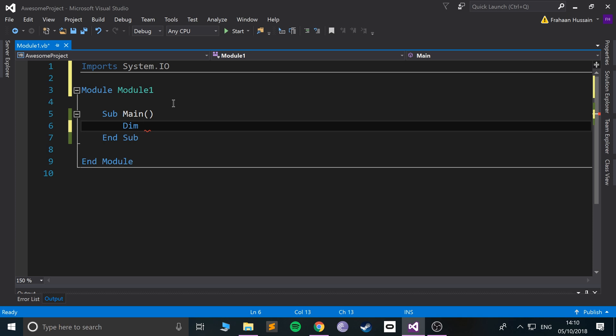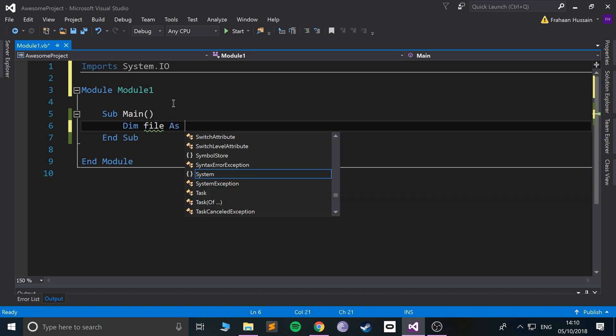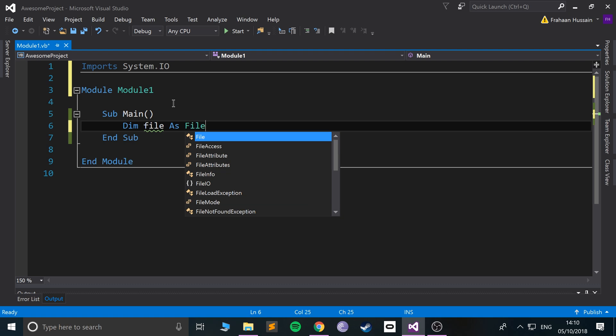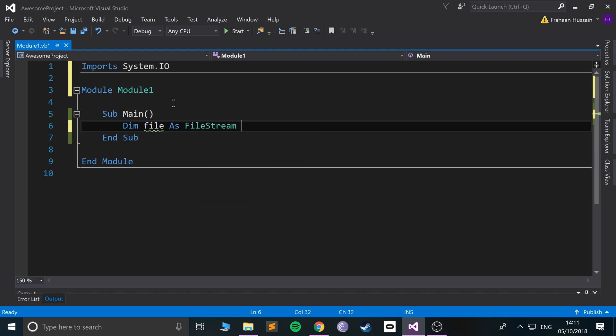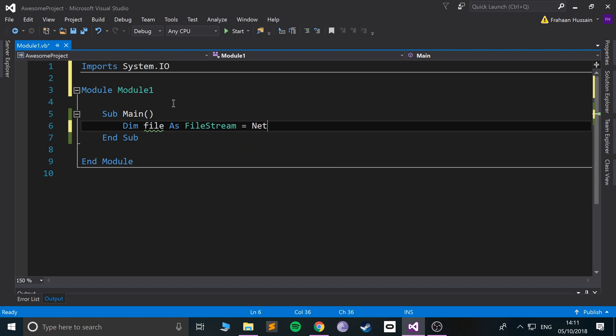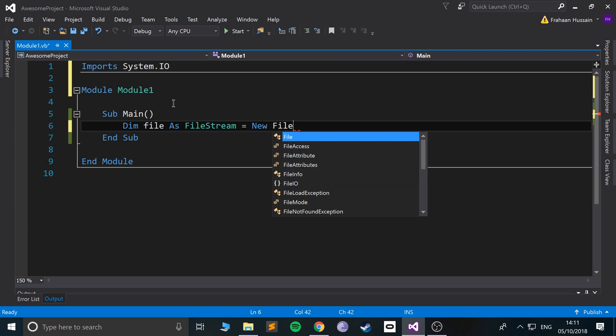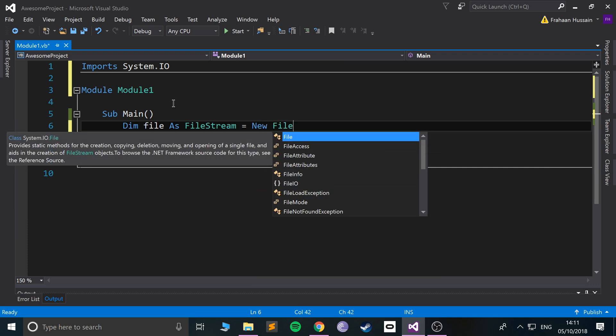Now, first of all we're going to dim, and this is going to be like the file stream. In pretty much all programming languages you use something called a stream to be able to get data in from a file and to be able to use it and manipulate it. So I'm going to call this file and it's as FileStream, this equals a new FileStream.